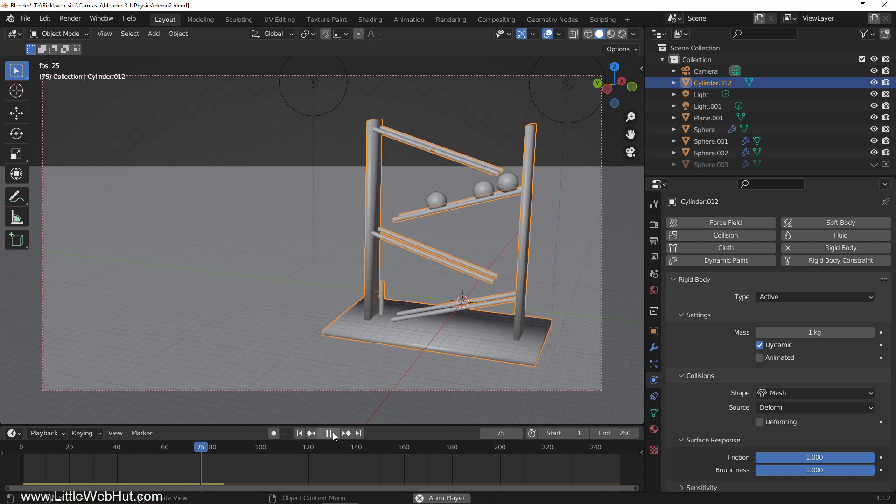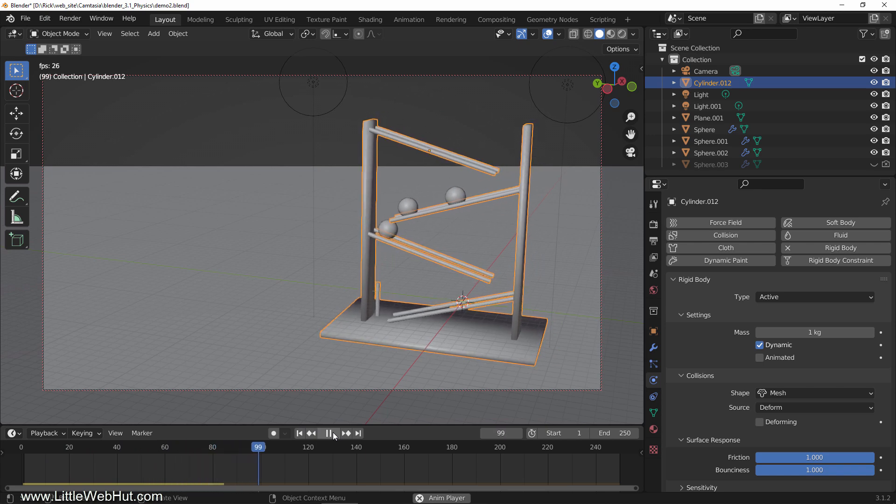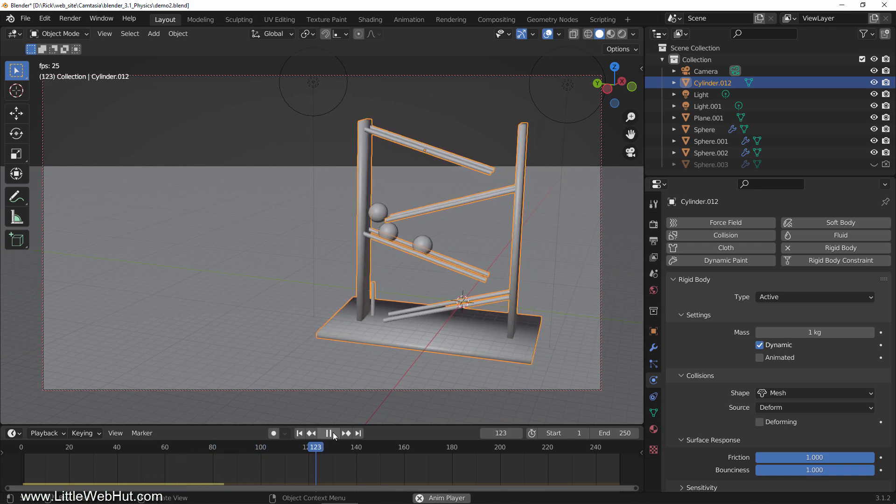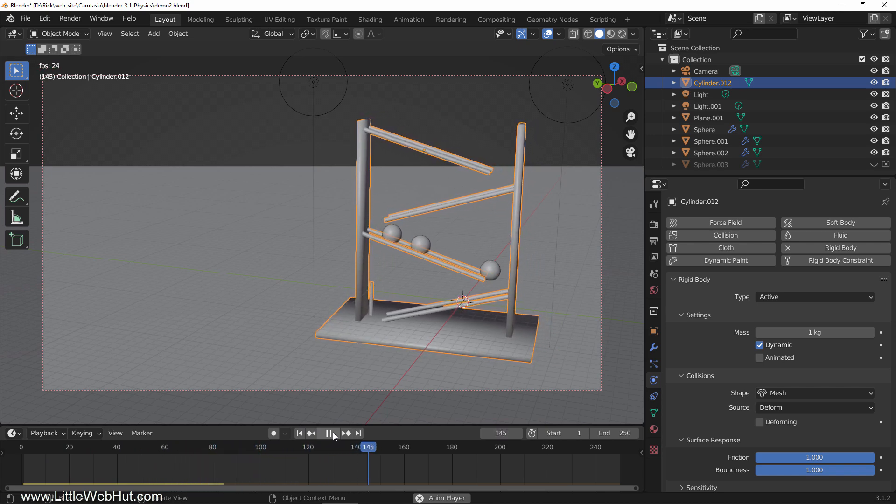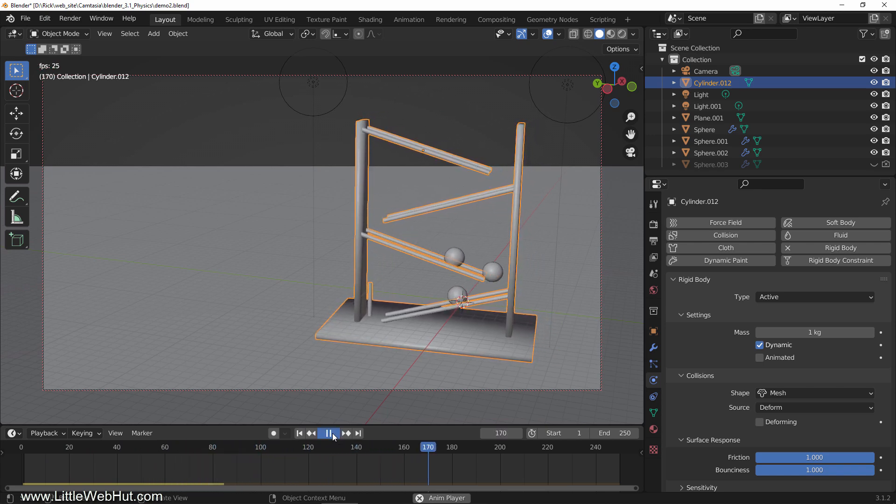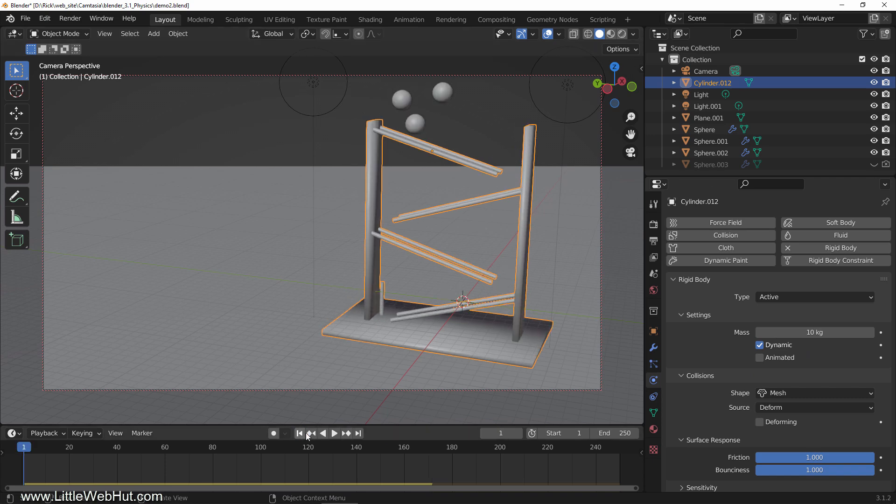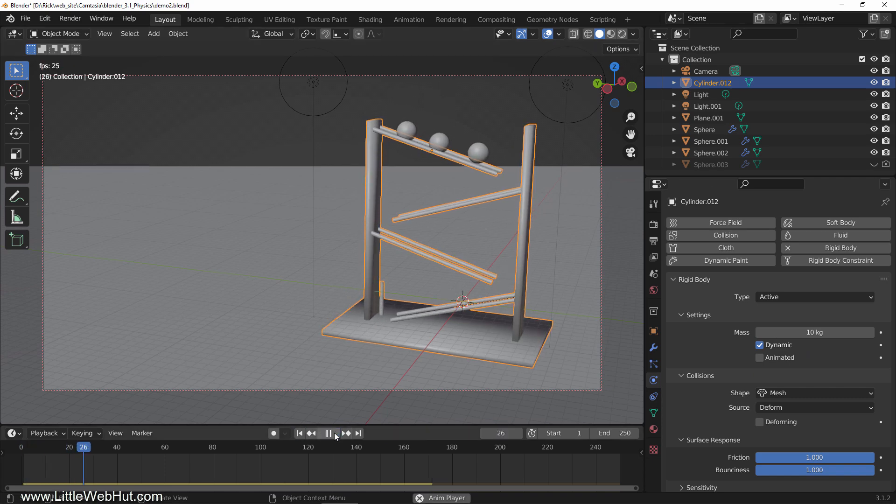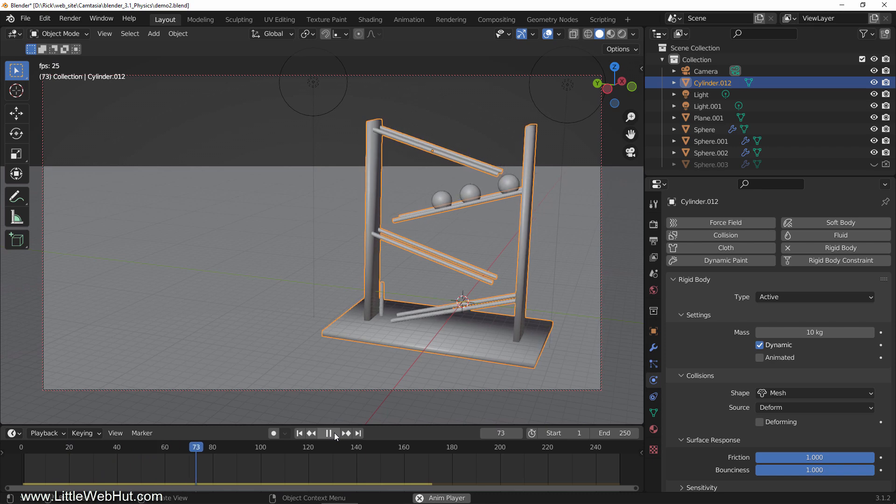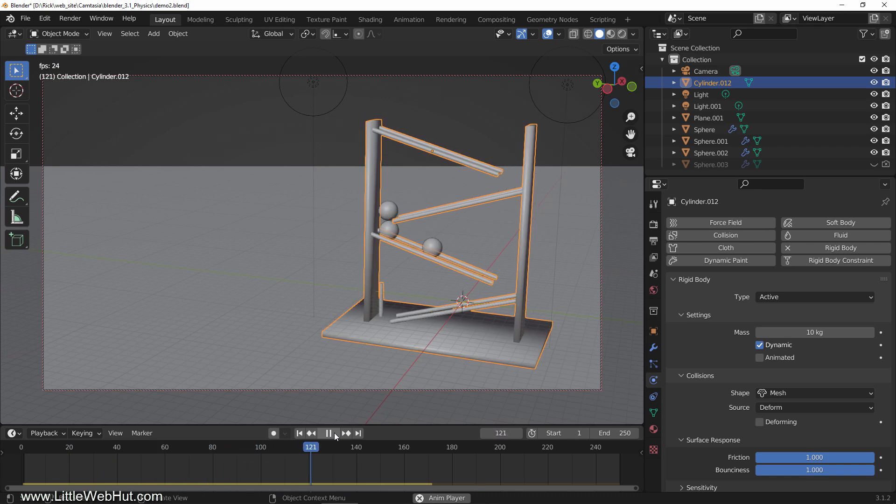Since the wooden frame can move now, you'll see that it moves and slides as the balls hit the sides. So let's make it heavier by increasing its mass to 10. This is what it looks like now. The wooden frame still moves a little bit, but it's better.